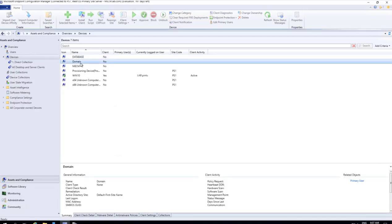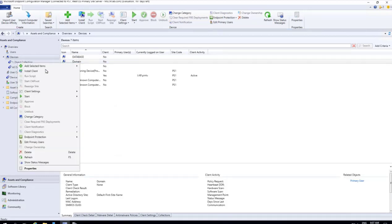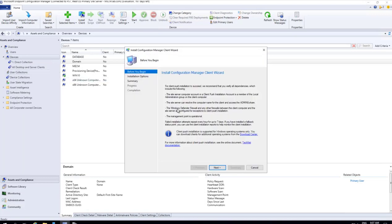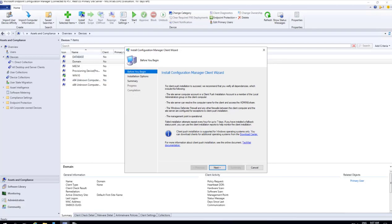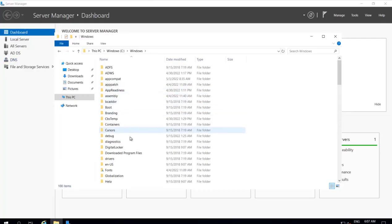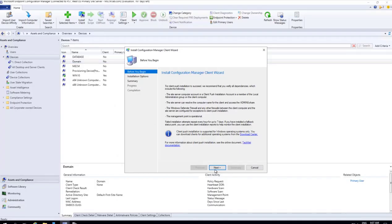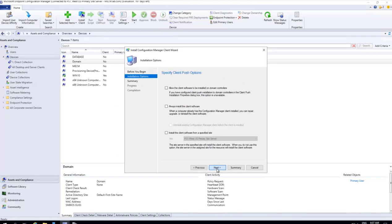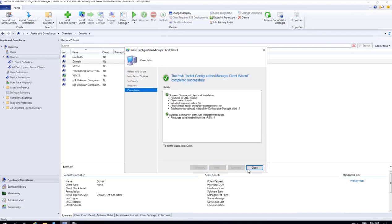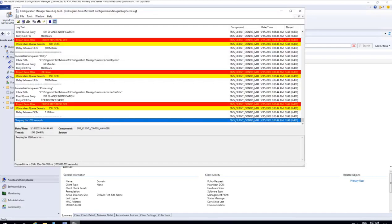I right-click on the domain device and select Install Client. It is going to copy the client software — the system setup software will be copied from the server to the domain client computer. The CCM setup files on Windows system setup will be copied. I click Next, Next, and Close. We will now review the logs.